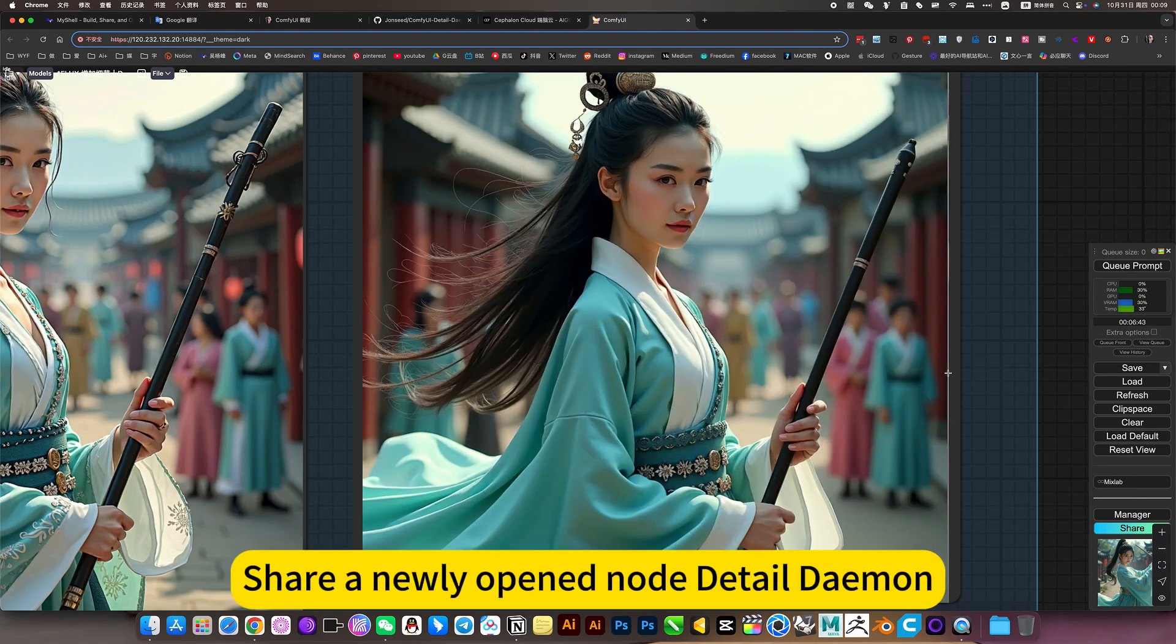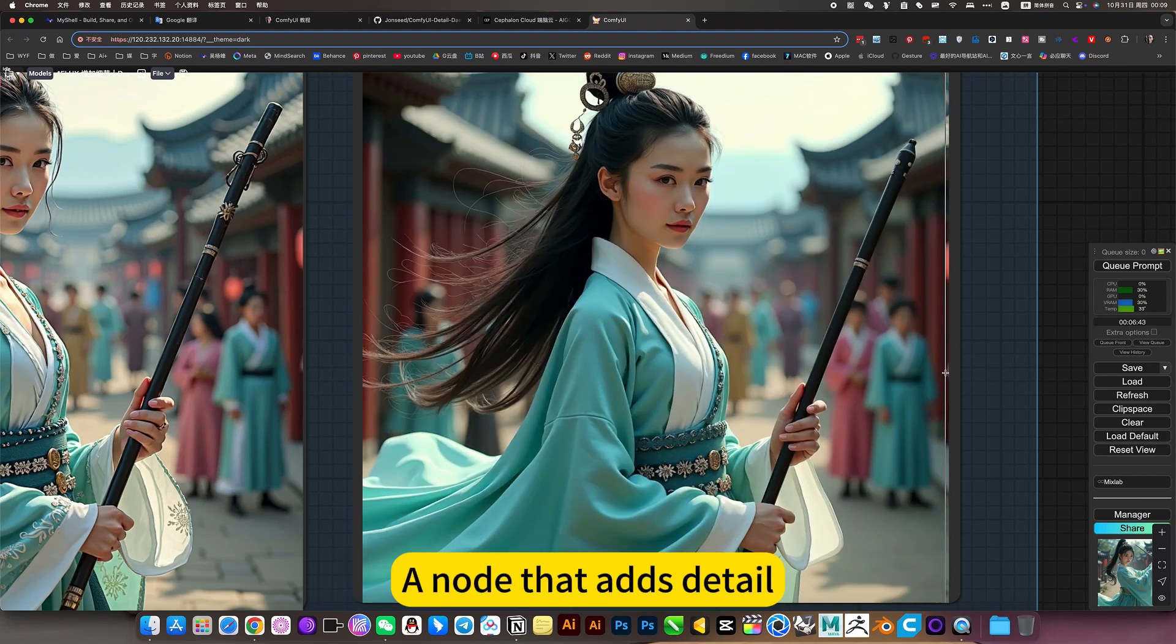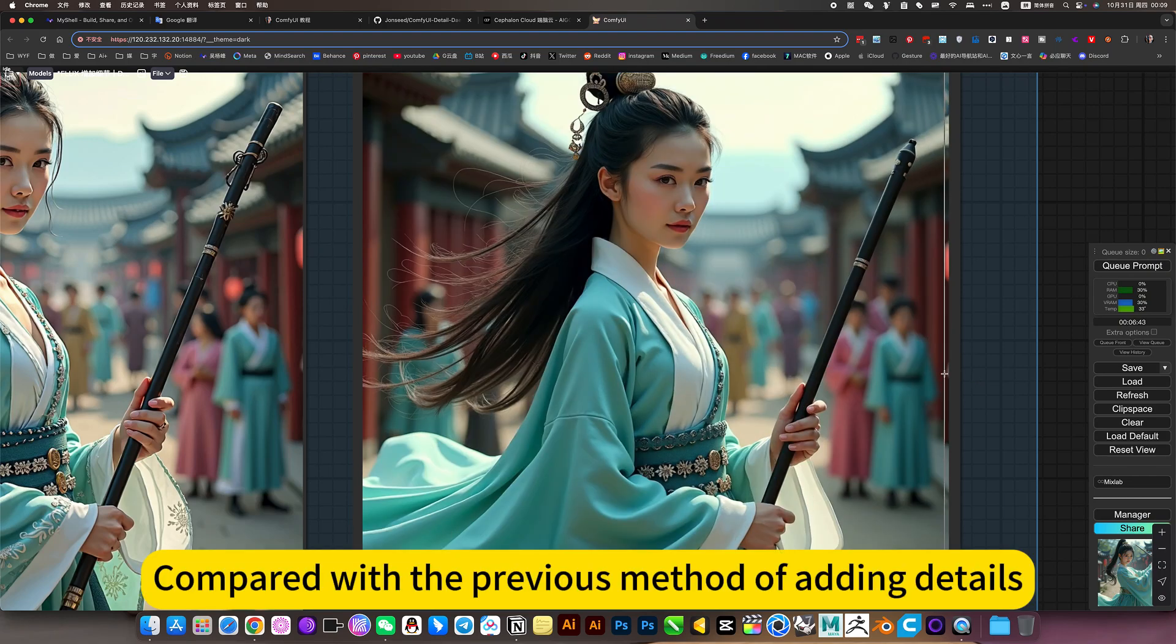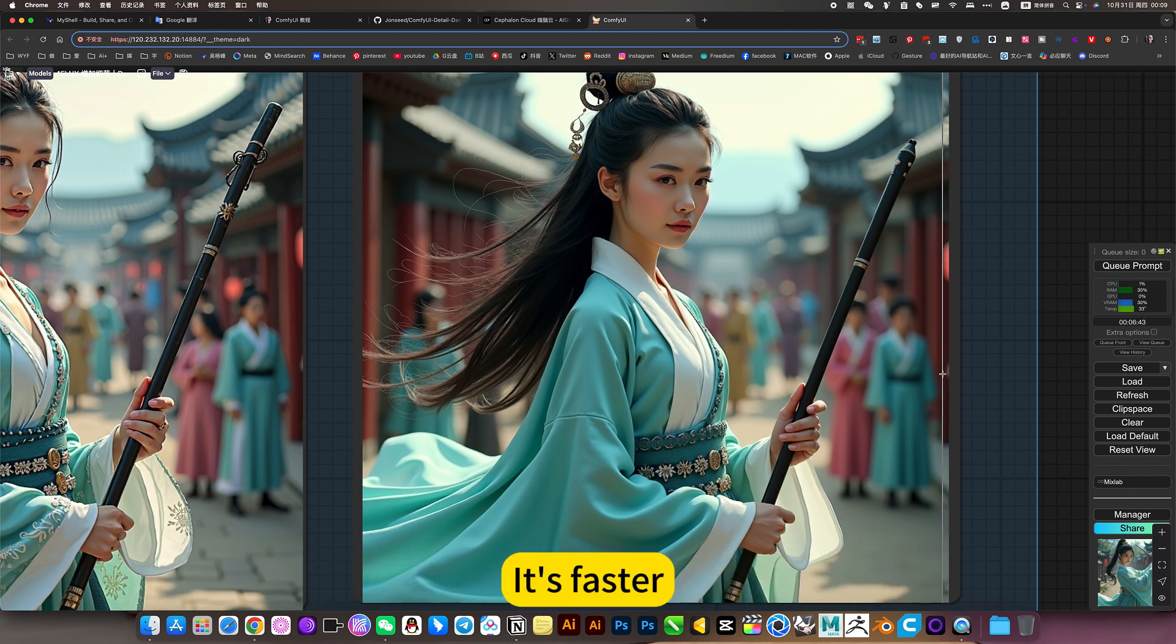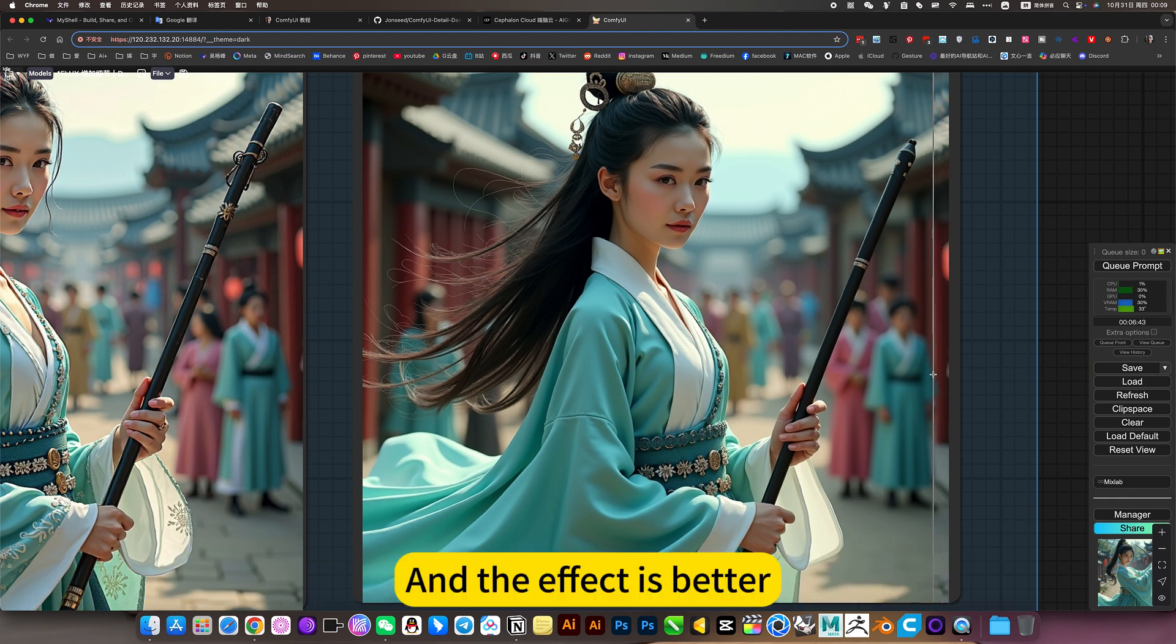Share a newly opened node detail daemon, a node that adds detail. Compared with the previous method of adding details, it's faster and the effect is better.